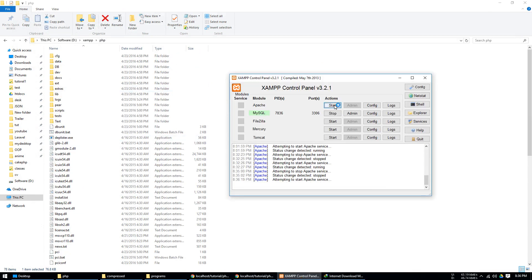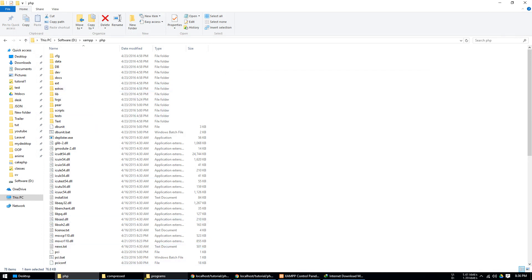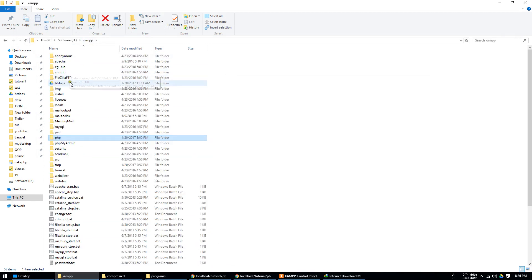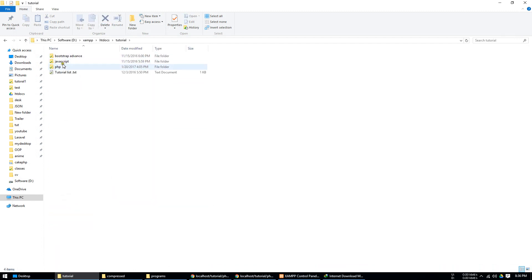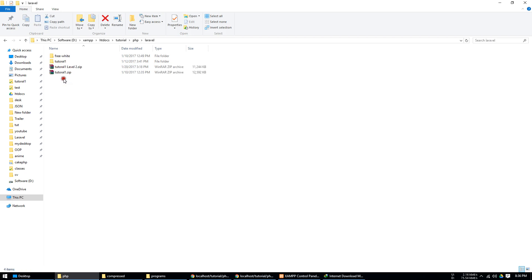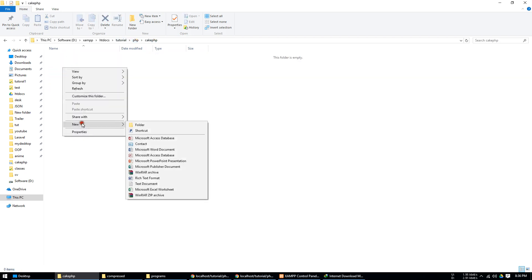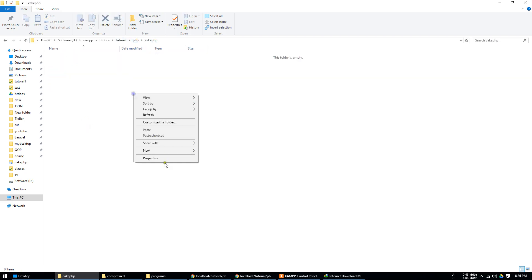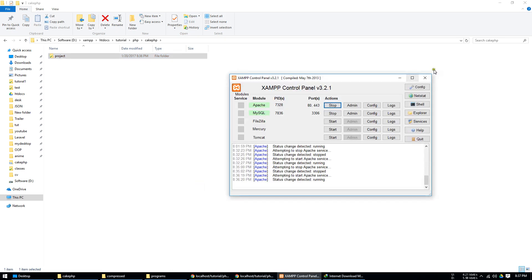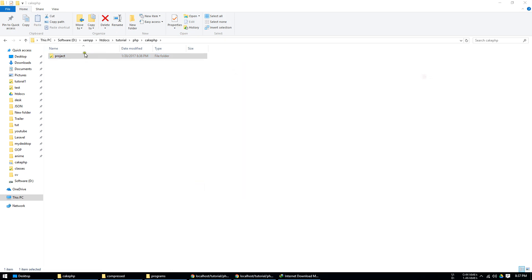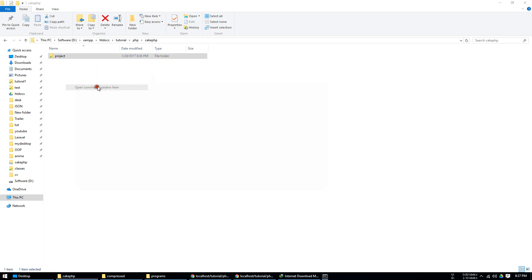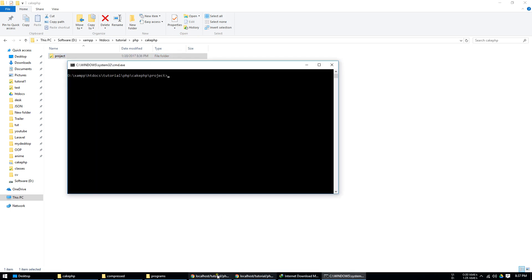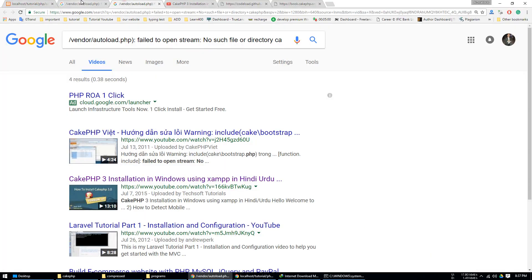Now the process is same as before. Just go to your folder where you need to install CakePHP. Now open the folder and type the name. Just shift and open command prompt.